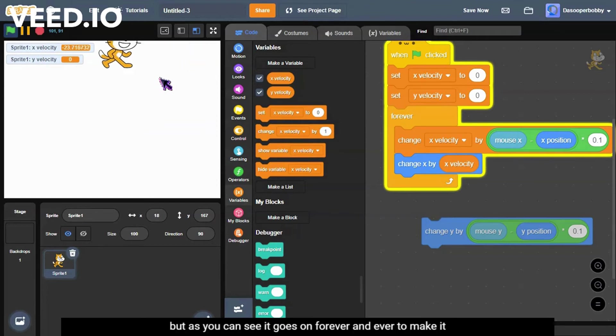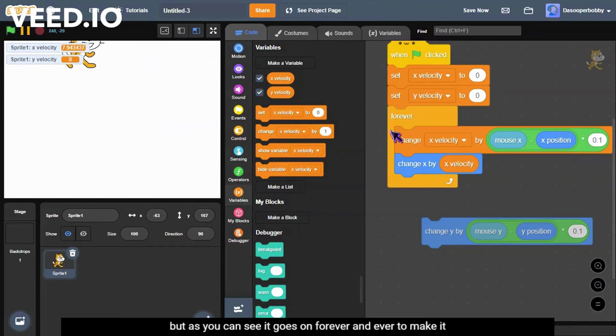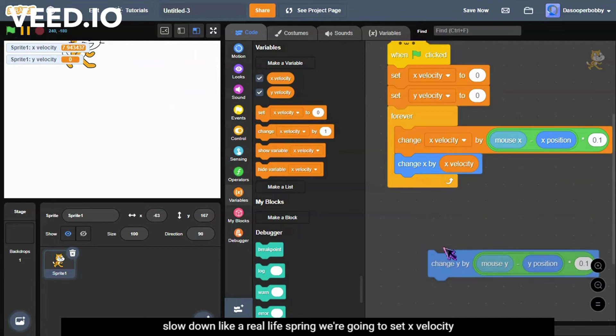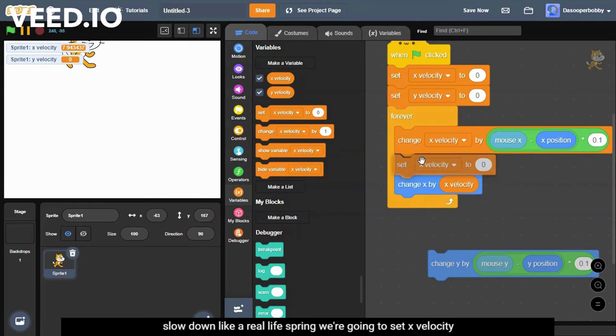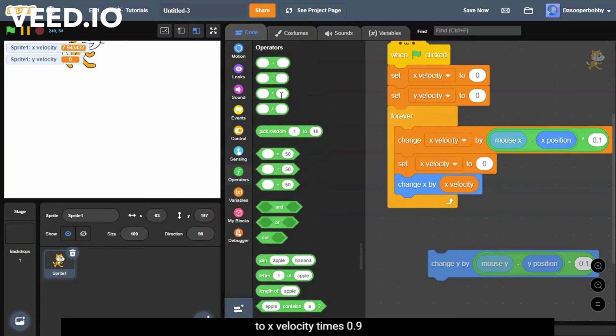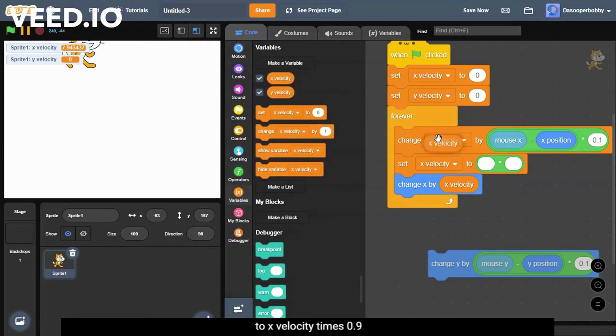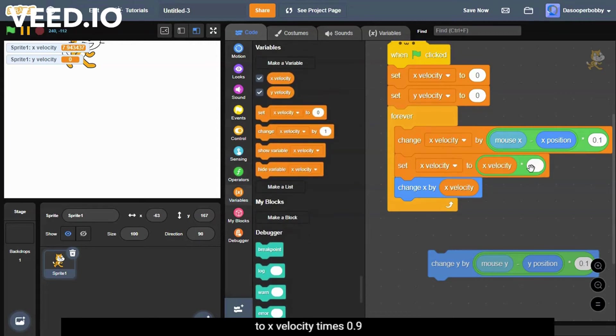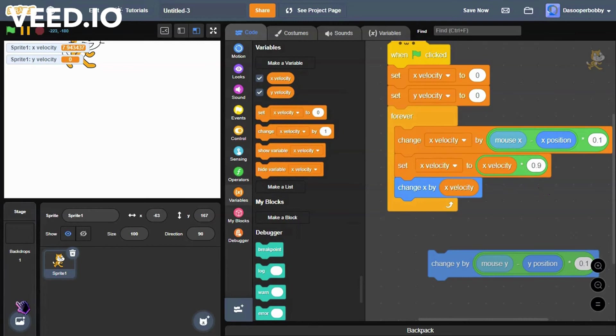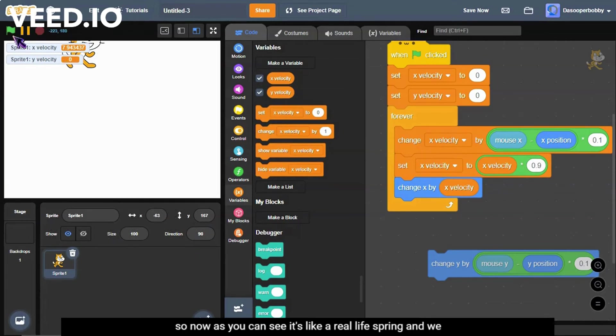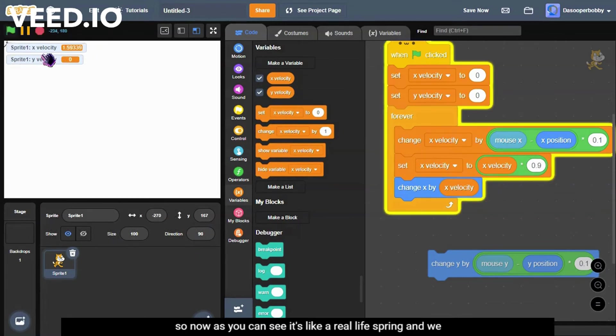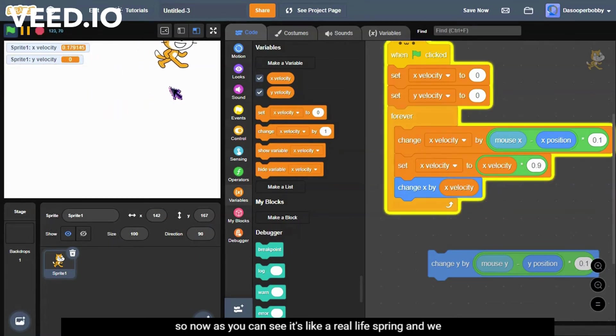But as you can see it goes on forever and ever. To make it slow down like a real life spring, we're going to set x velocity to x velocity times 0.9. So now as you can see it's like a real life spring.